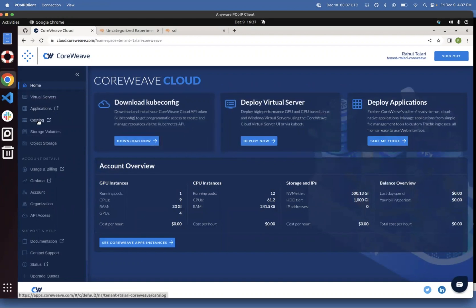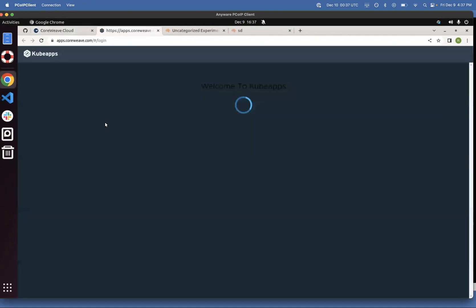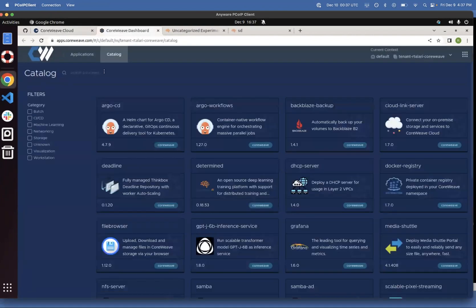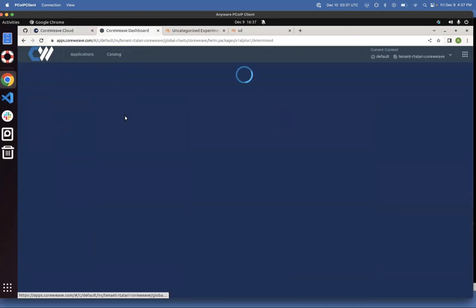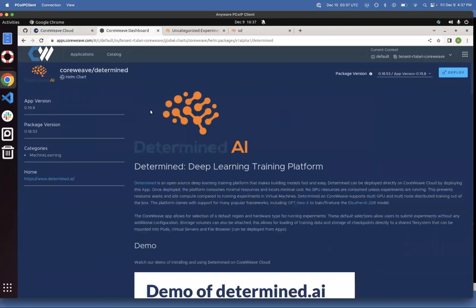So to launch a Jupyter Notebook, we're going to click on Catalog, which will take us to the catalog of applications that you can launch. We're going to search for Determine, click on it, and then click Deploy.